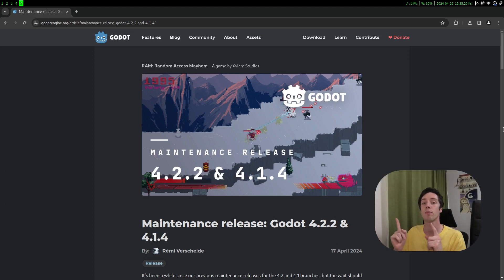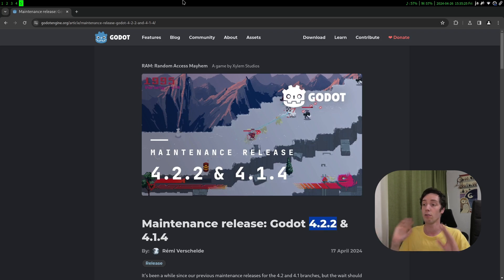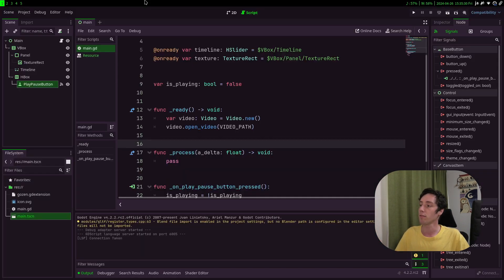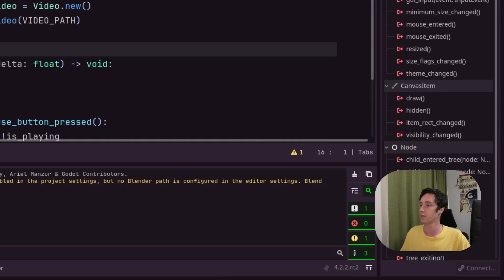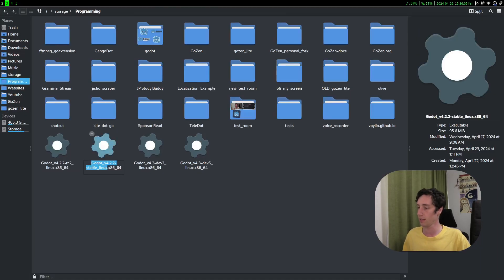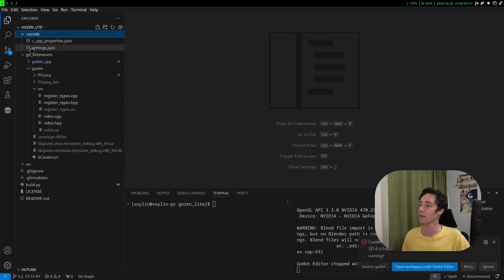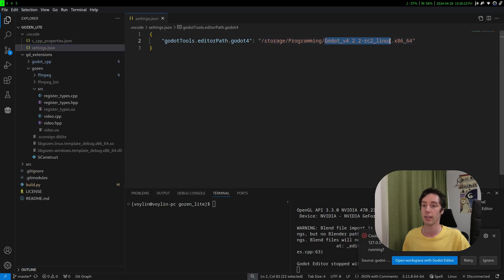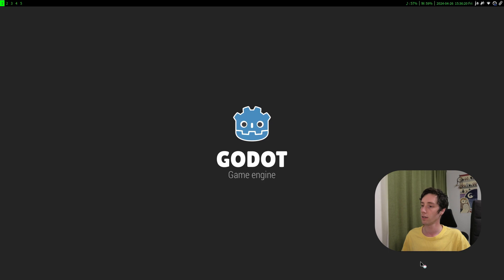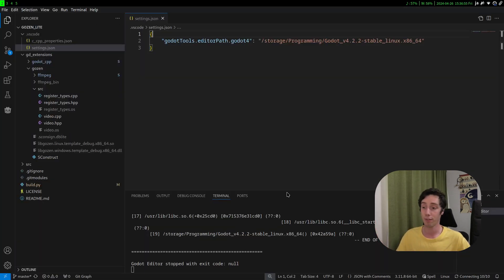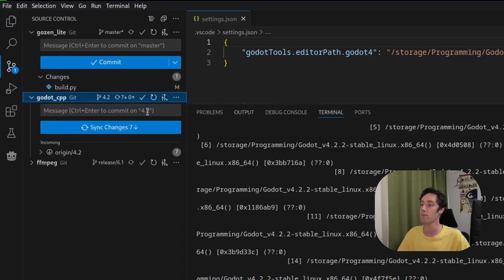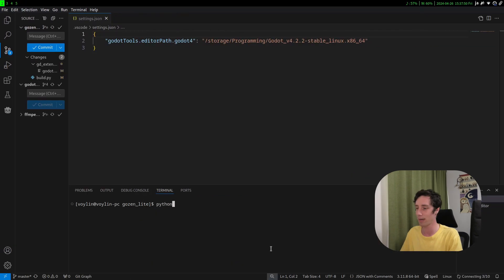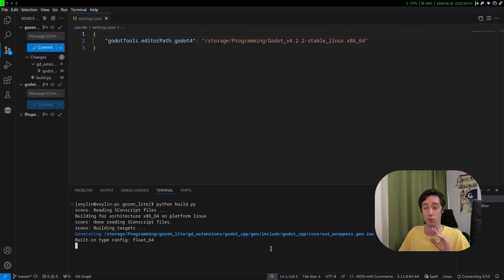The past couple of episodes I've been working in 4.2.2 RC2, the Godot version. But they actually released the 4.2.2 version now, so it's officially released - it's not a release candidate anymore. To update the client, you go to the folder where you save your executables, go into VS Code Settings and replace the name. Open Workspace with Godot Editor. The project may fail to start because we're now using 4.2.2, so there are updates to the Godot CPP library repo. We just sync changes and run Python build.py.